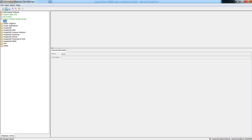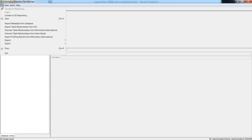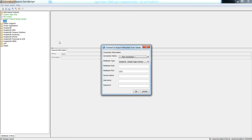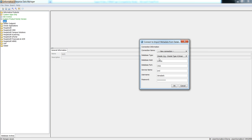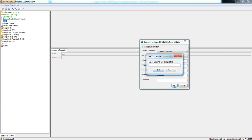The next step is to import metadata from the database. This step will import metadata from the source database to the ILM repository. To import metadata, select the application version and go to the file menu and click import metadata from database. You will be prompted to enter the database details. Enter the database details and click OK. You will then be prompted to enter the connection name.